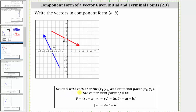Given vector v with the initial point x sub one, y sub one and the terminal point x sub two, y sub two, the component form of vector v is equal to angle bracket x sub two minus x sub one, y sub two minus y sub one. So the change in x gives us the horizontal or x component, and the change in y gives us the vertical or y component.